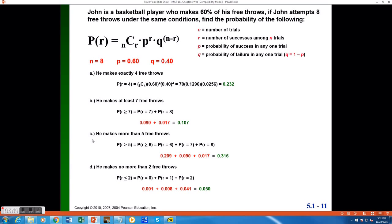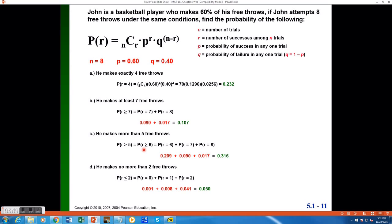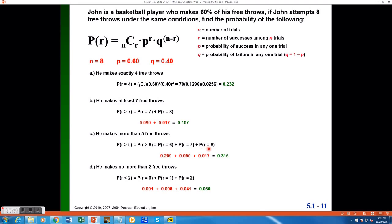Moving on to part C, we would like to find the probability he makes more than 5 free throws. Think of that wording for a second, more than 5. If I'm talking about a discrete variable, in this case, the number of free throws John makes, making more than 5, which would be r greater than 5, is equivalent to making 6 or more, which would be that probability r is greater than or equal to 6. I do not want to include the possibility that he makes exactly 5. I only want to include the possibilities where he makes more than 5. Since I have a discrete variable, this is simple to break down into individual probabilities, which in this case would be he makes exactly 6 or exactly 7 or exactly 8.